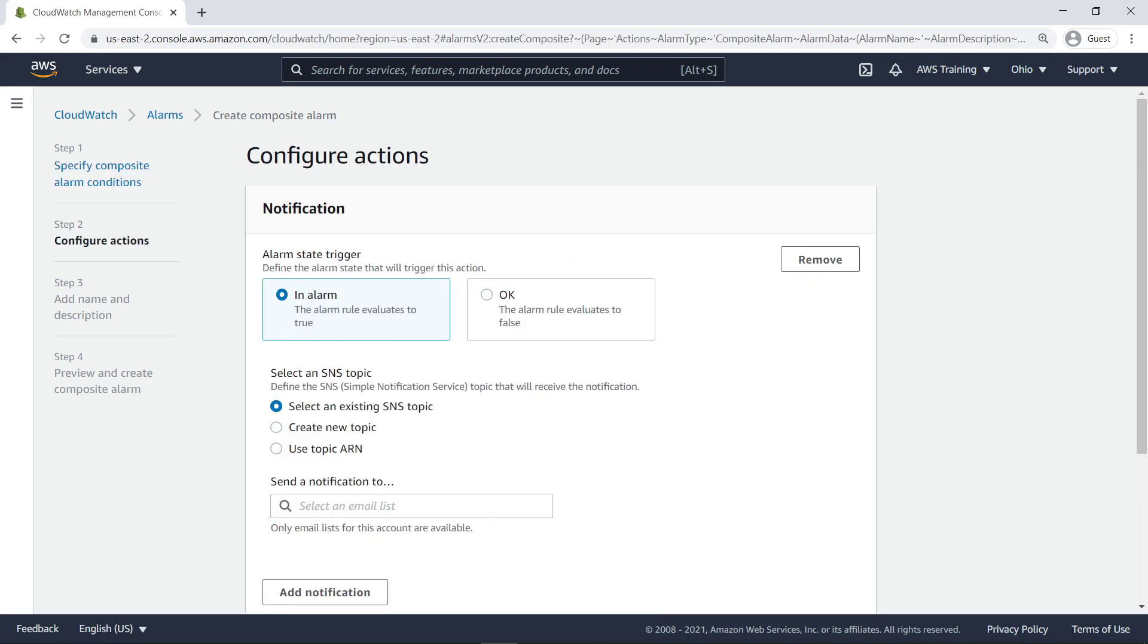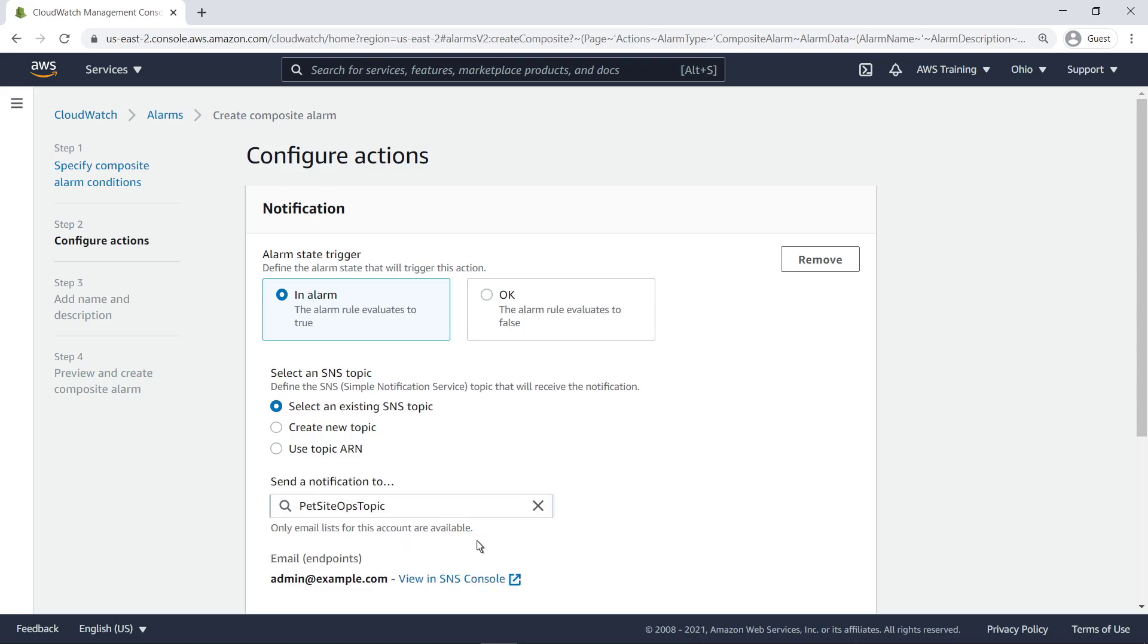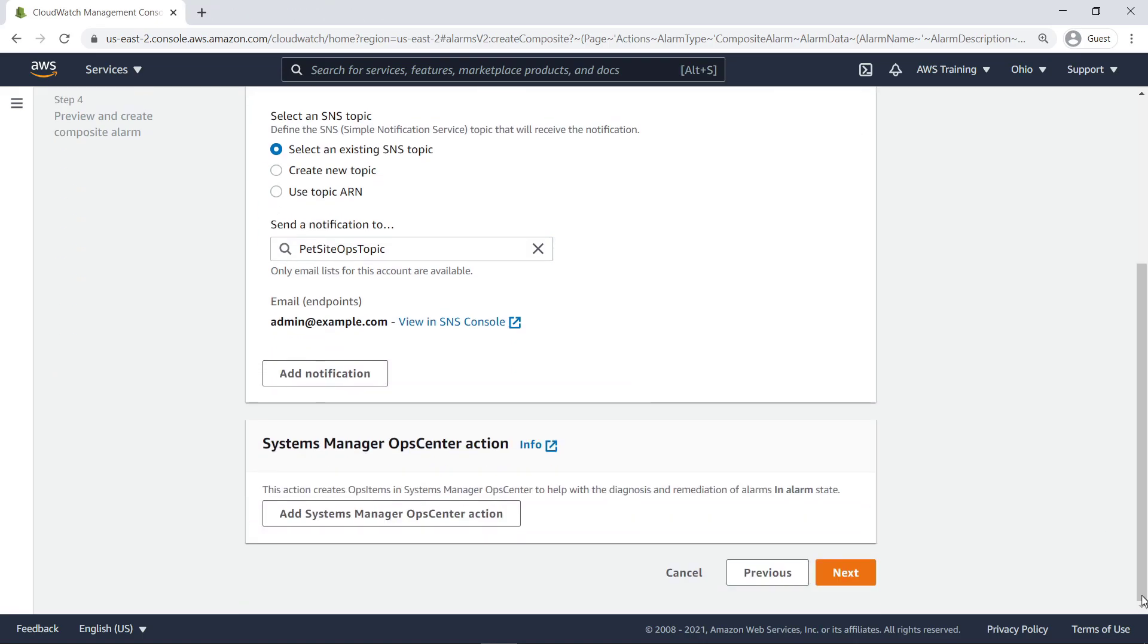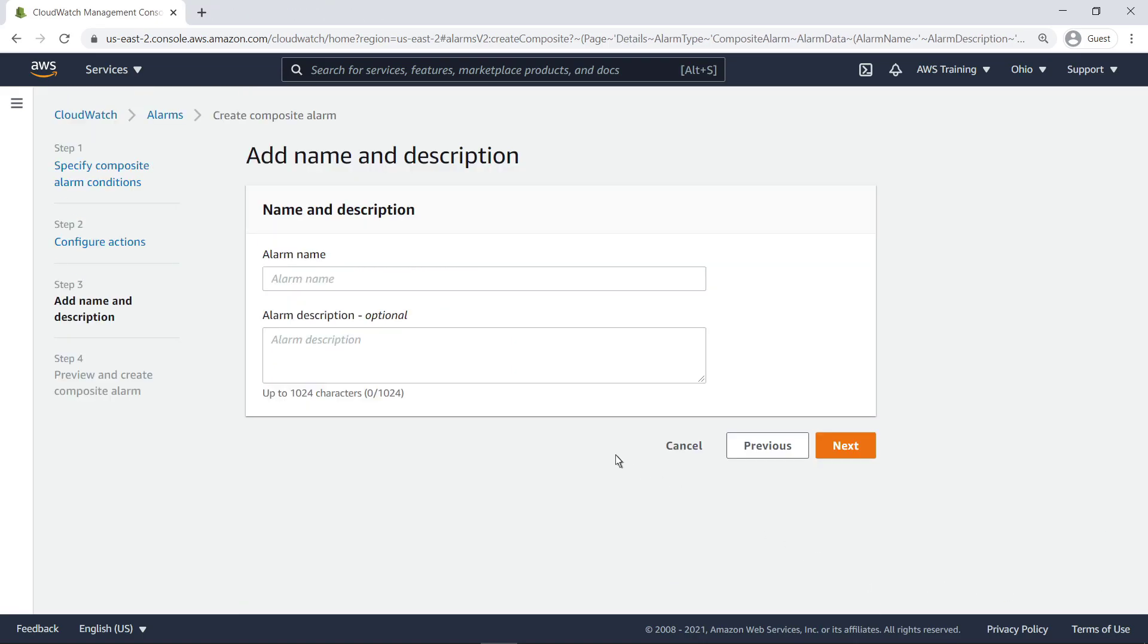Next, we'll configure the actions the composite alarm will take when triggered. Let's select an existing Simple Notification Service topic to notify. Now we'll name the composite alarm and create it.